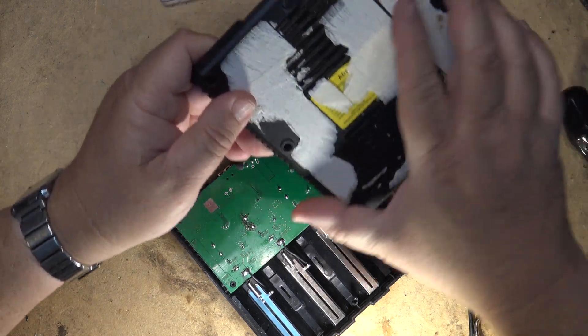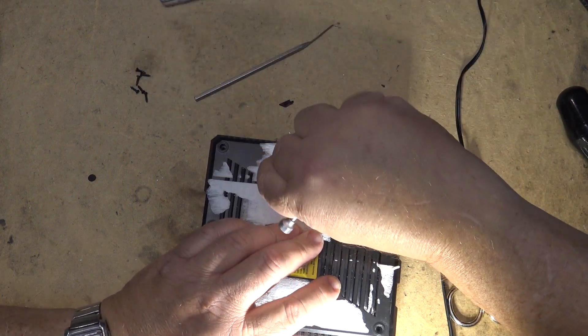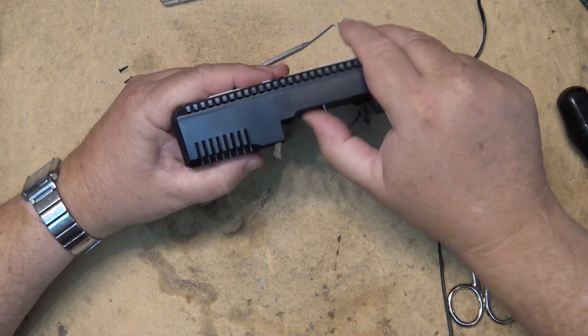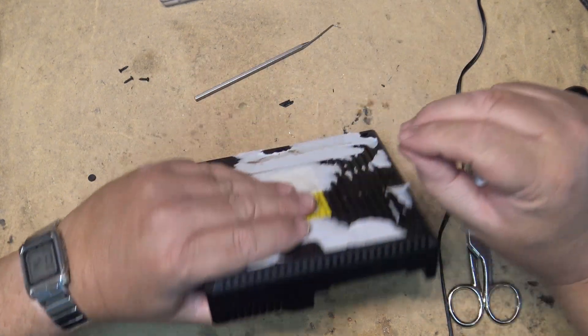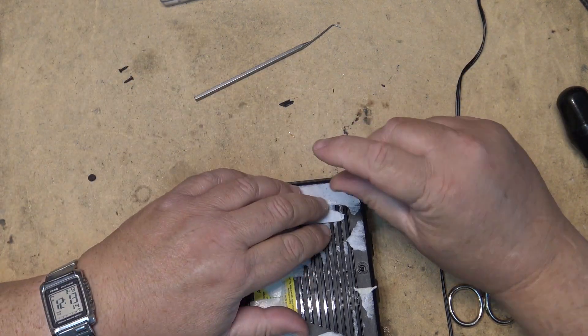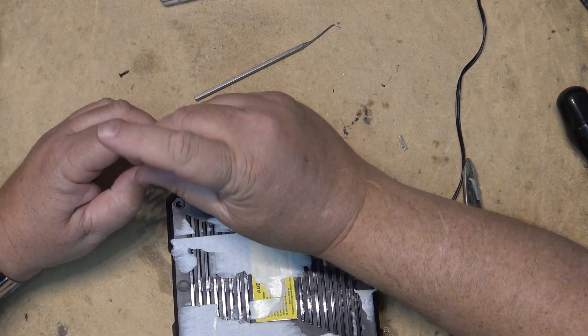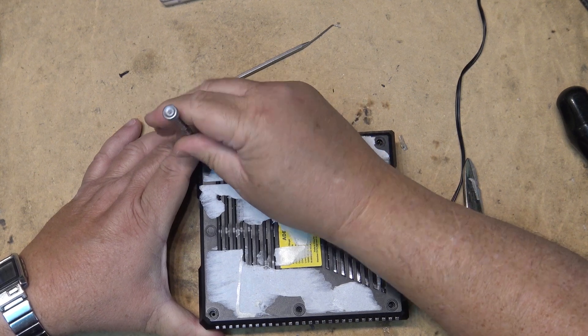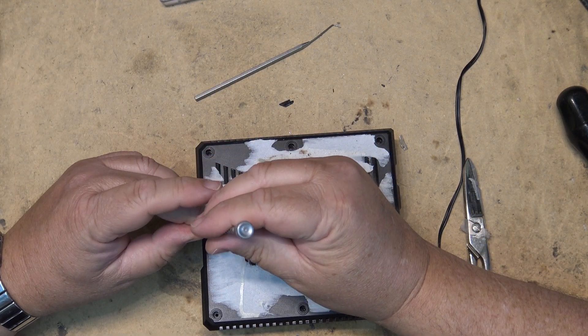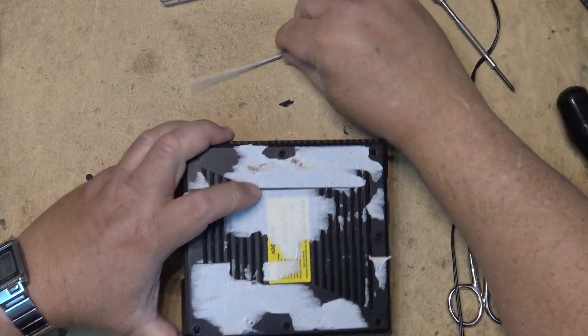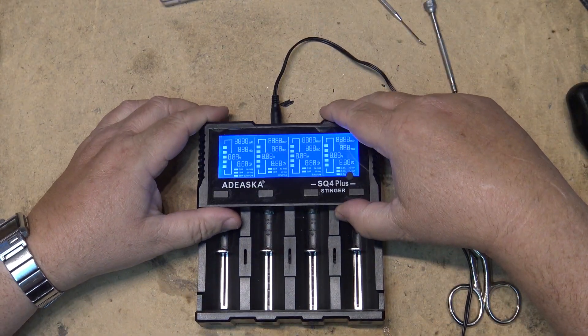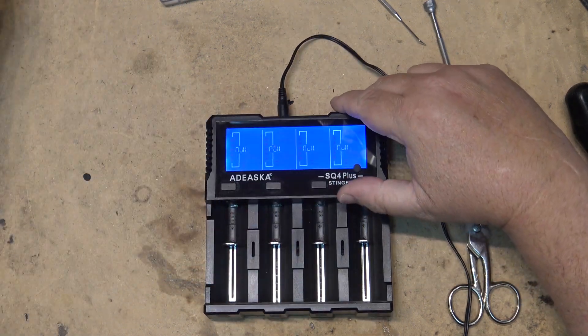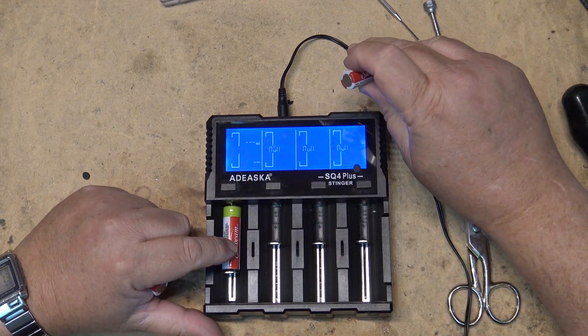That cover goes back on to hold everything together. Power up. Looks like they're all working. Let's try four batteries in this thing, see that they all switch on.